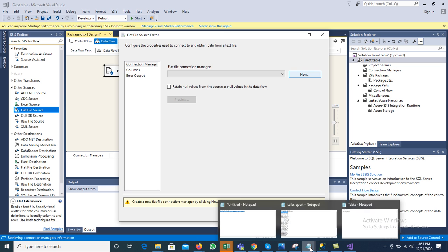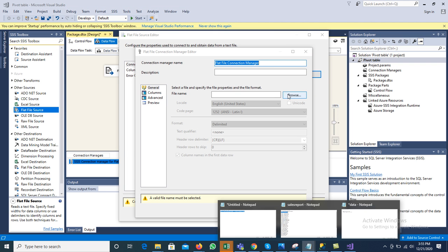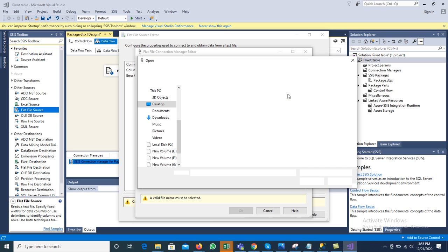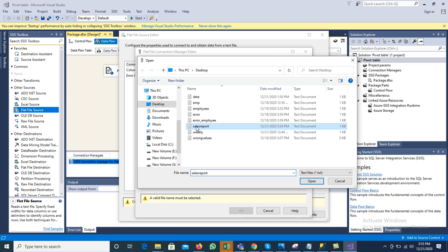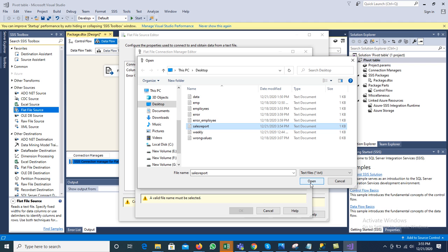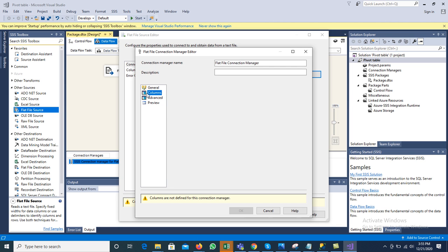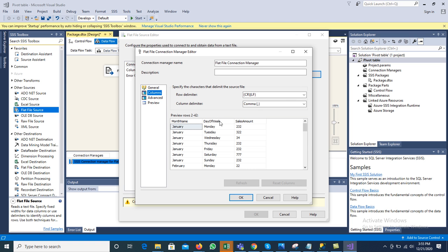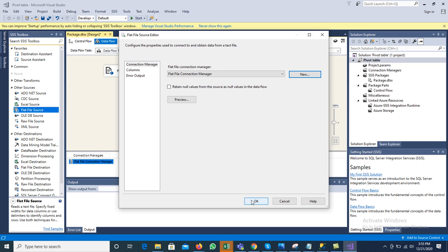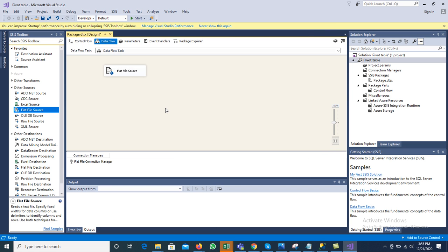The file name is 'sales report', so we mention the file name and its location. Browse to the desktop, select the sales report file, and click Open. Click on Columns — it will display the row delimiter and column delimiter, showing the three different columns. Click OK and the source connection is done. The connection manager now displays the sales report file.